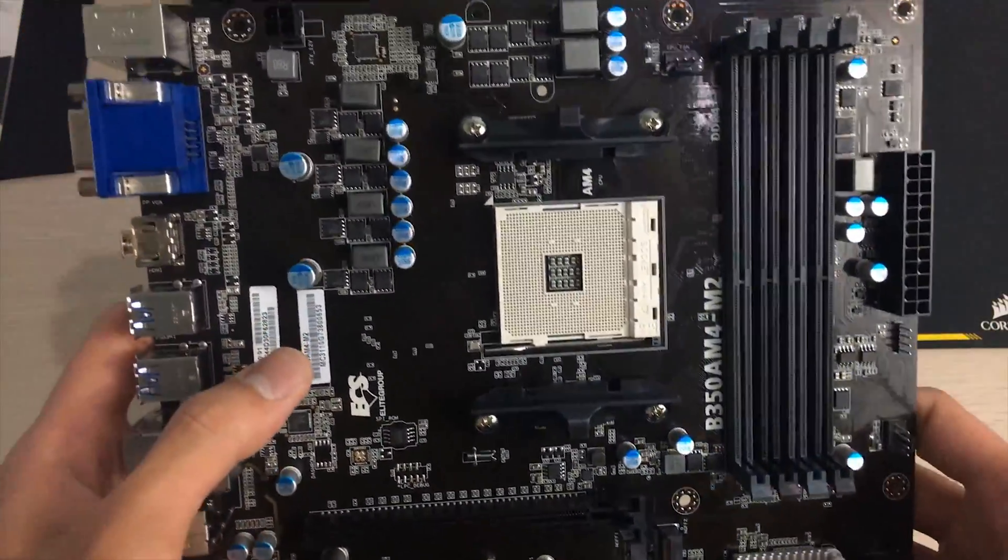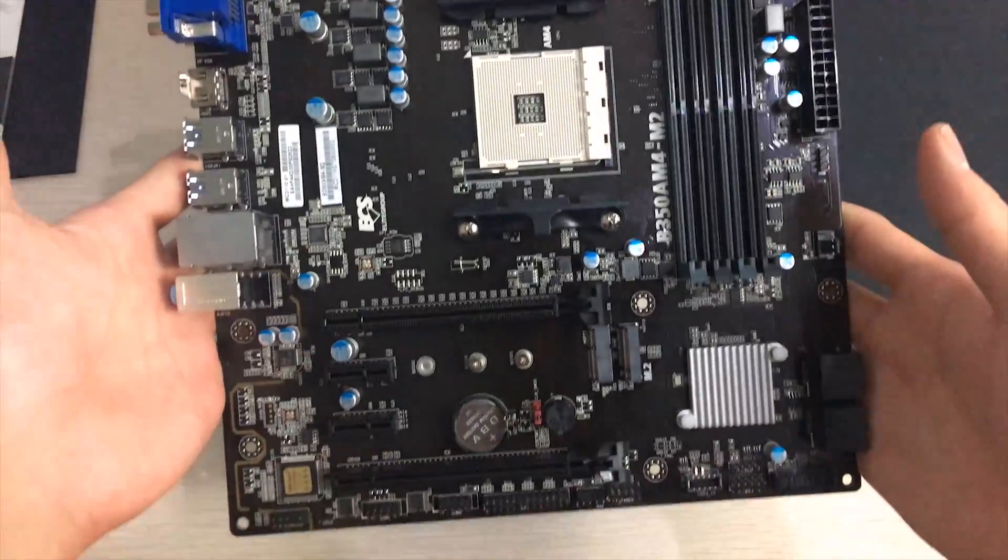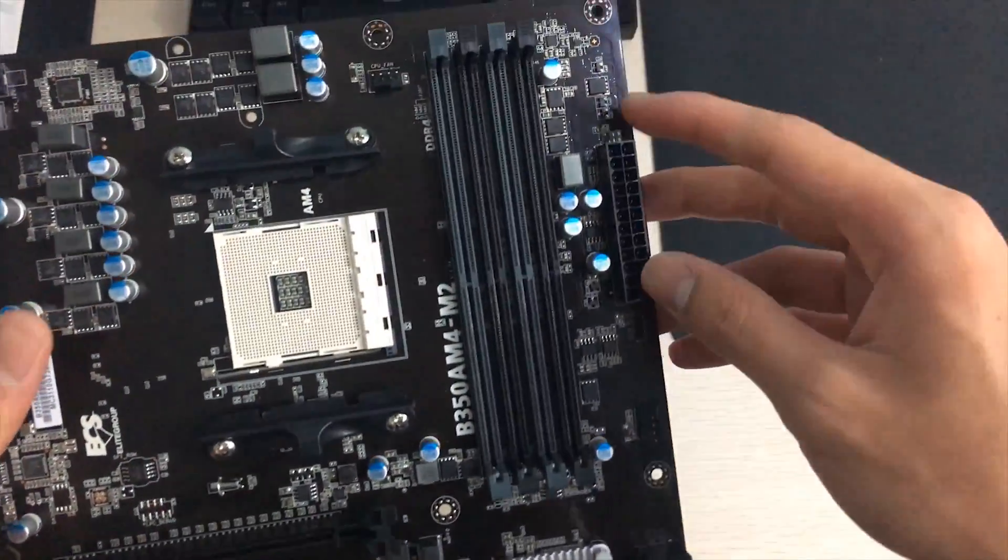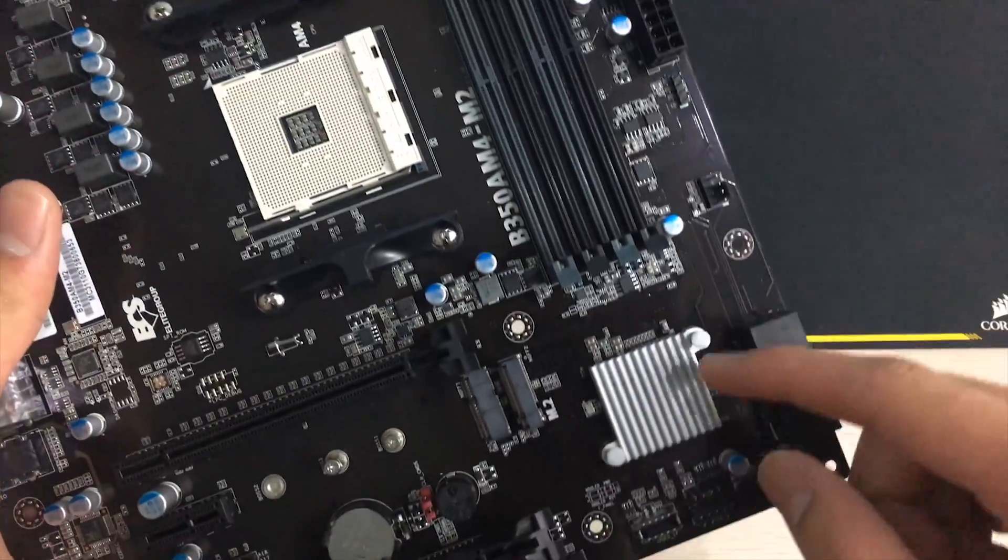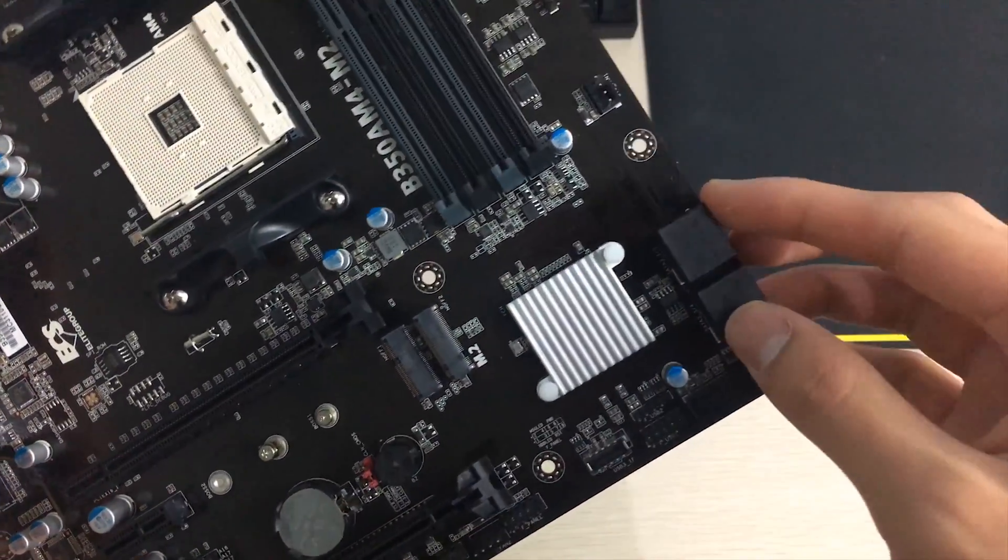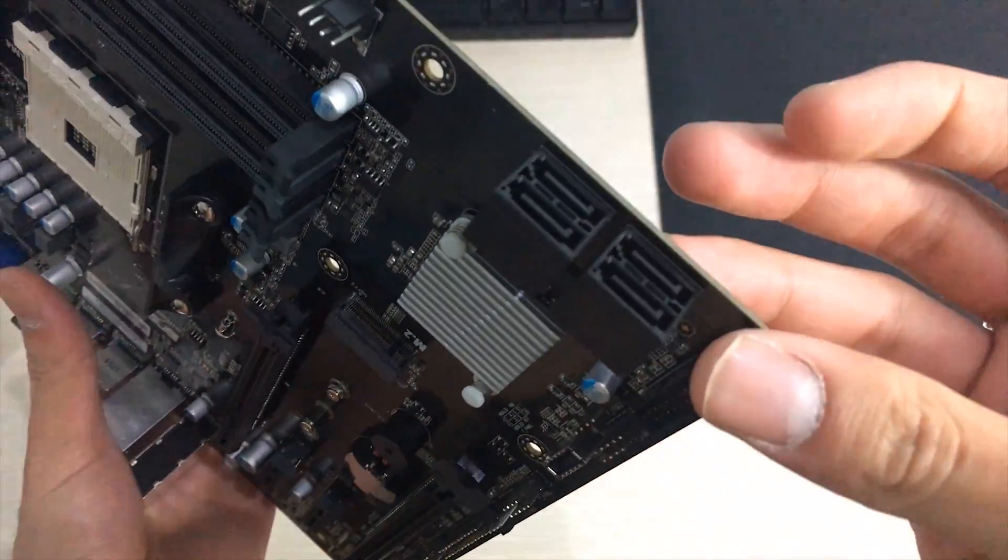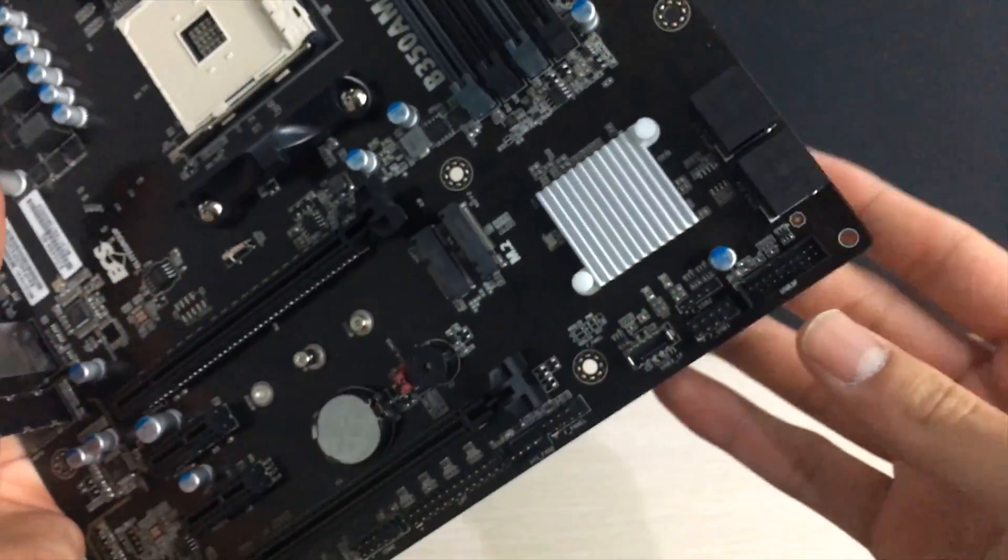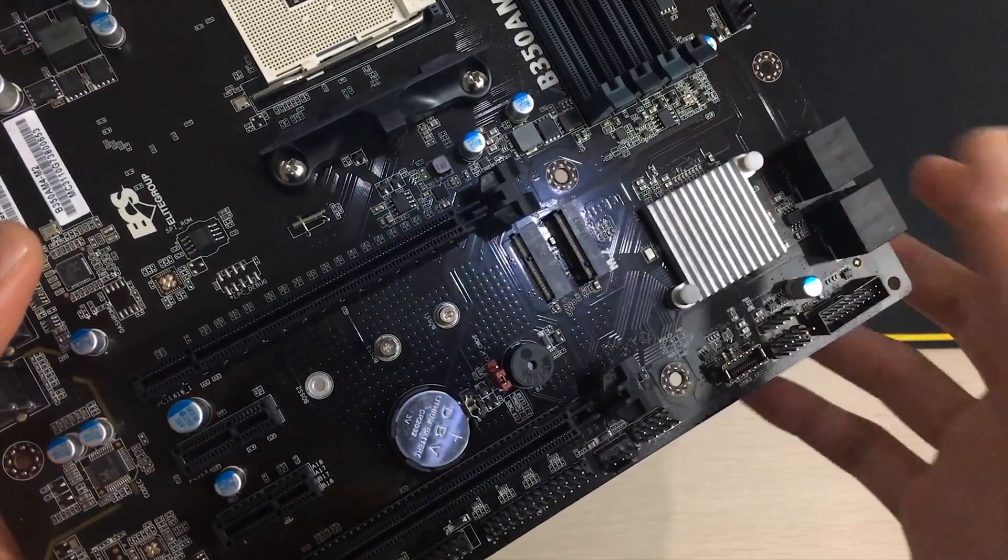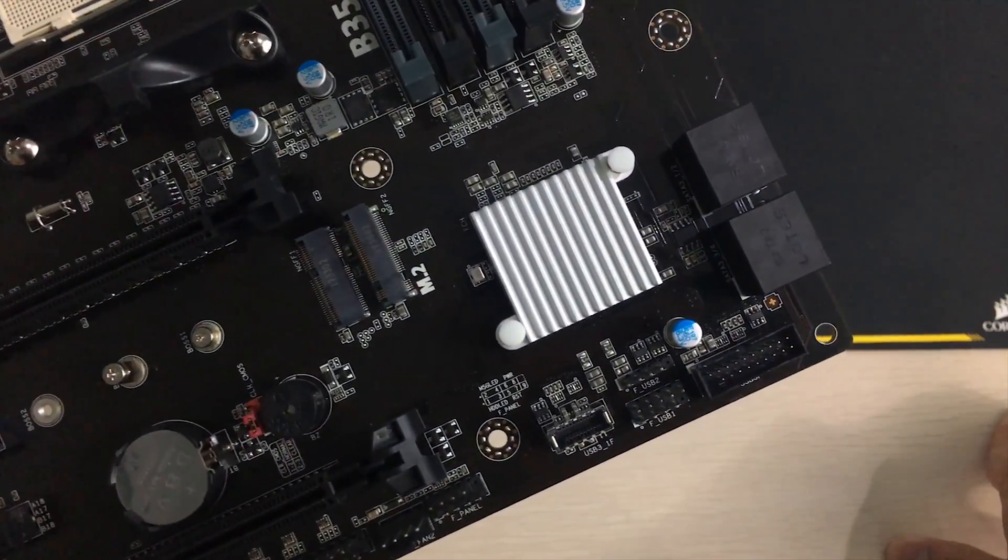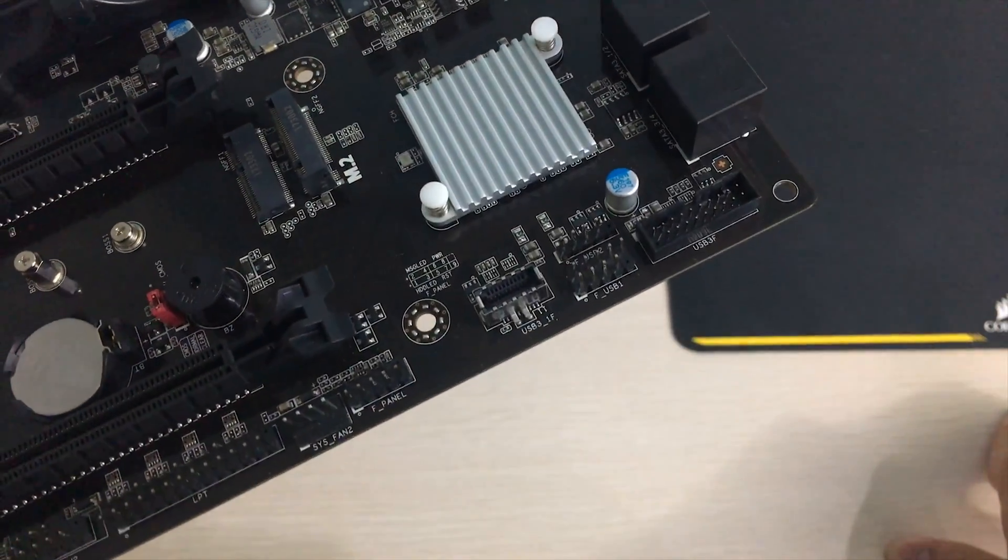On this side you got 24 pin and on the bottom side near the chipset you've got four SATA ports, these are SATA 3 ports so six gigabit per second. Also two M.2 slots like I showed and also here it is the chipset heatsink.